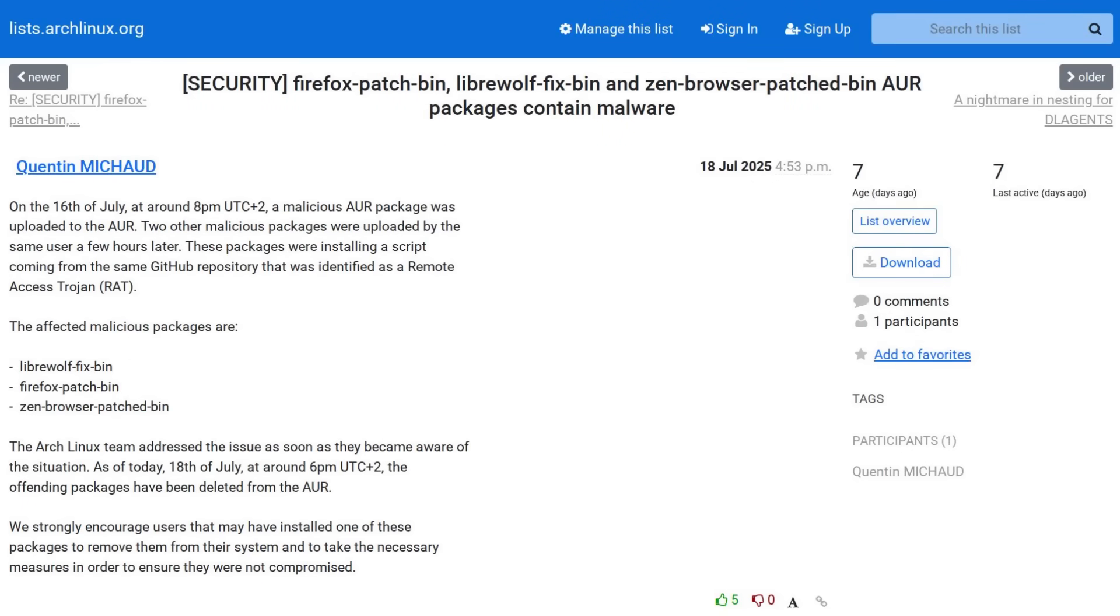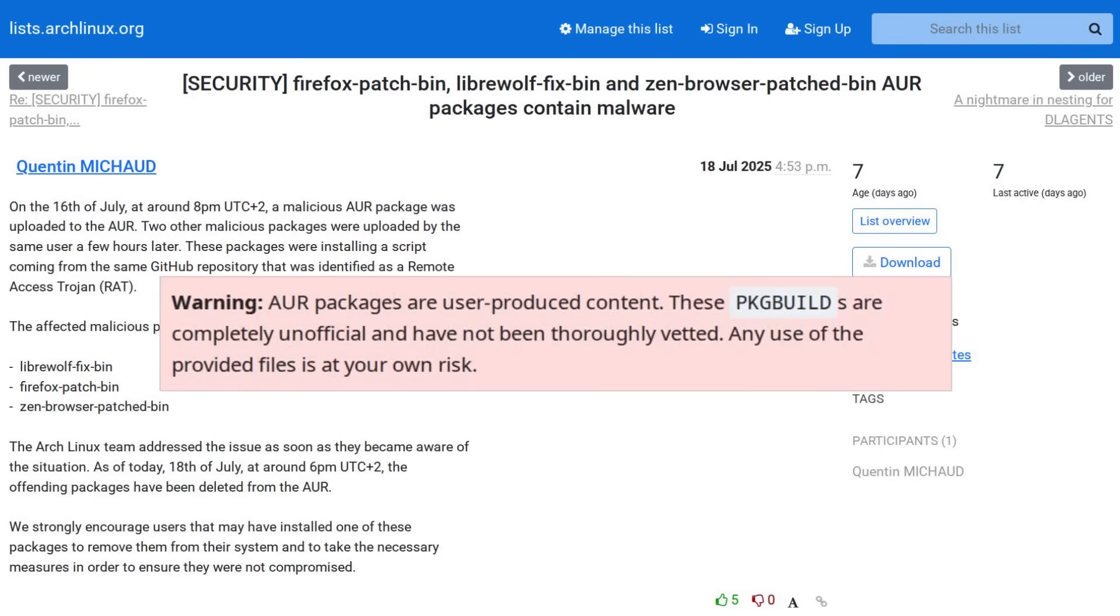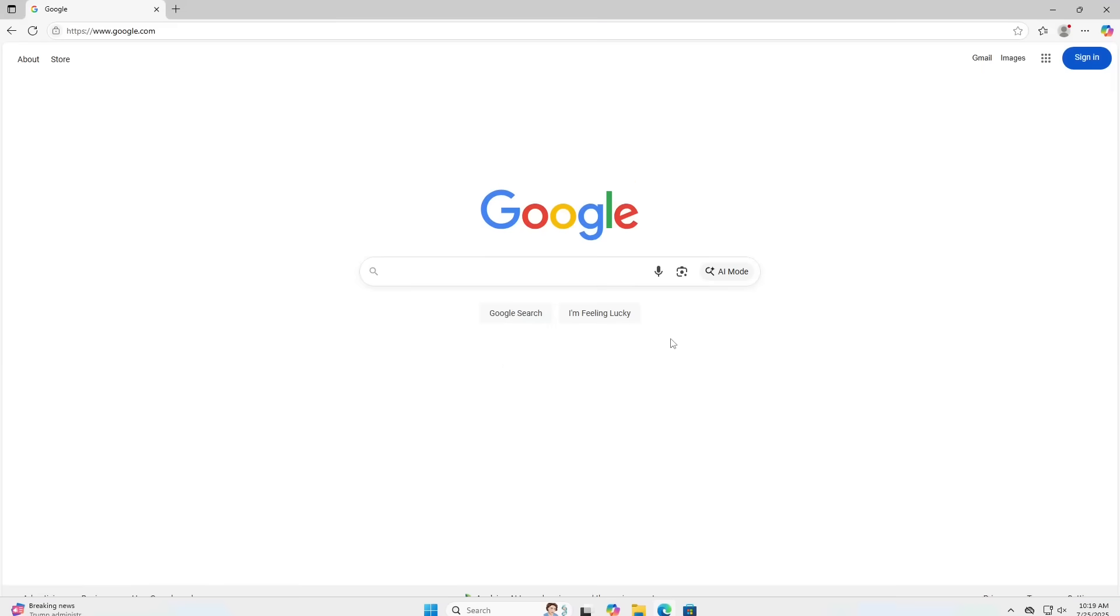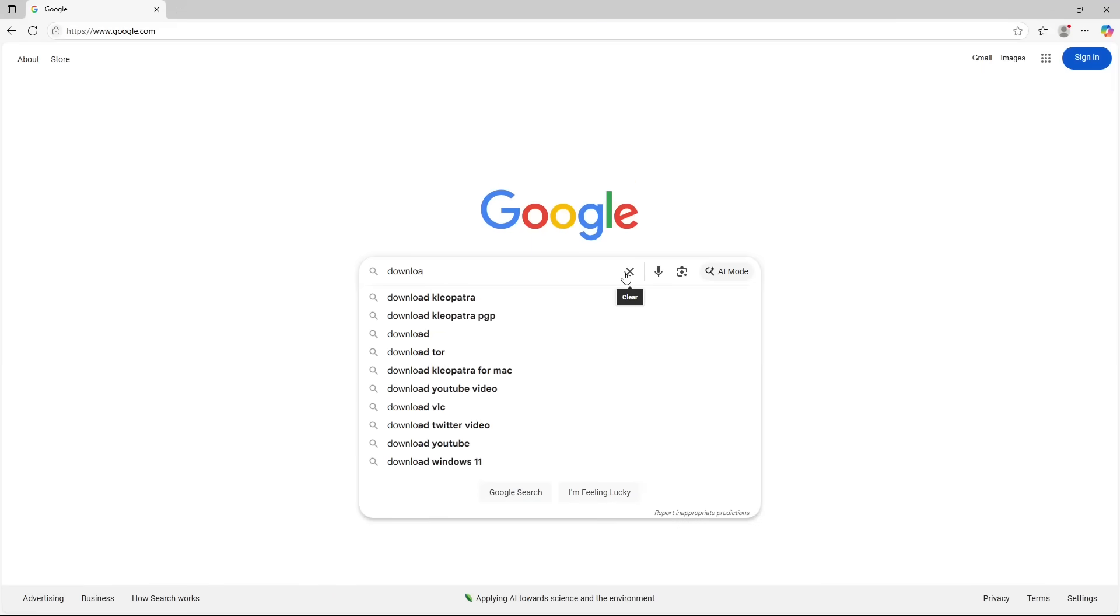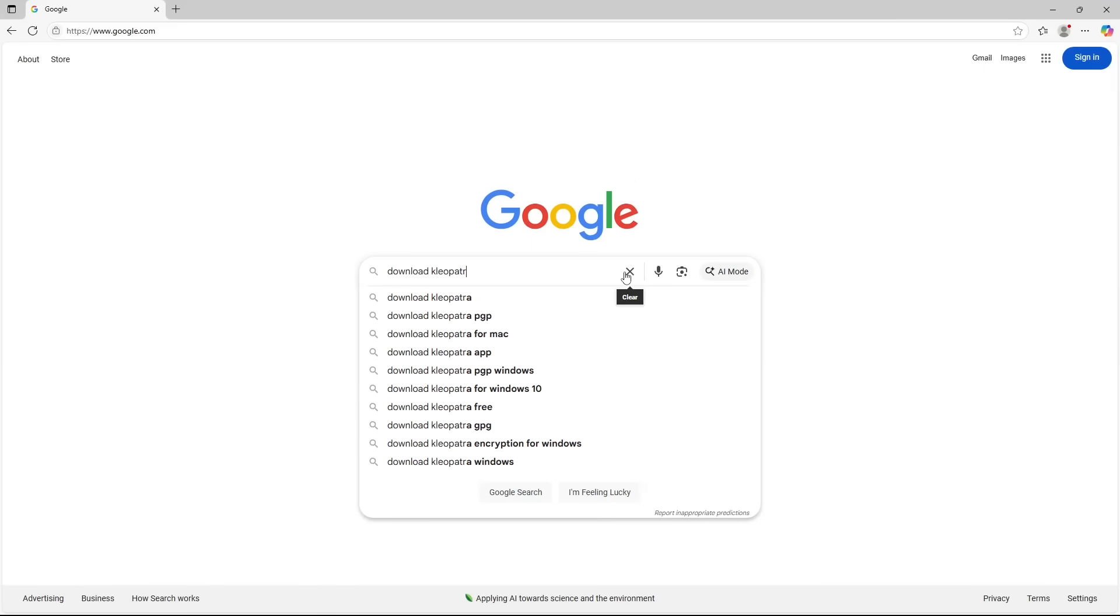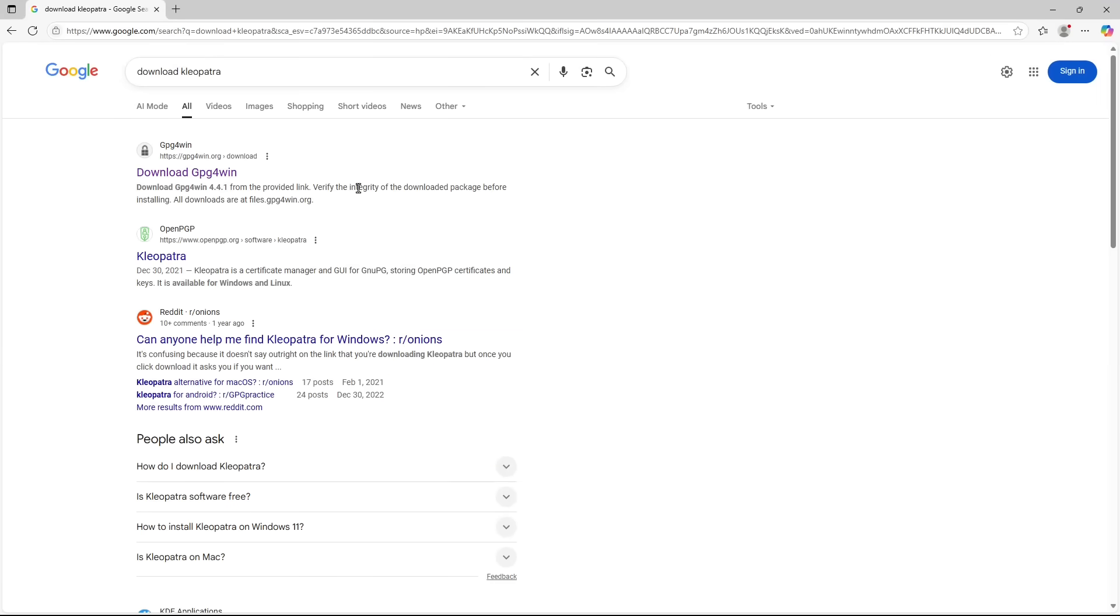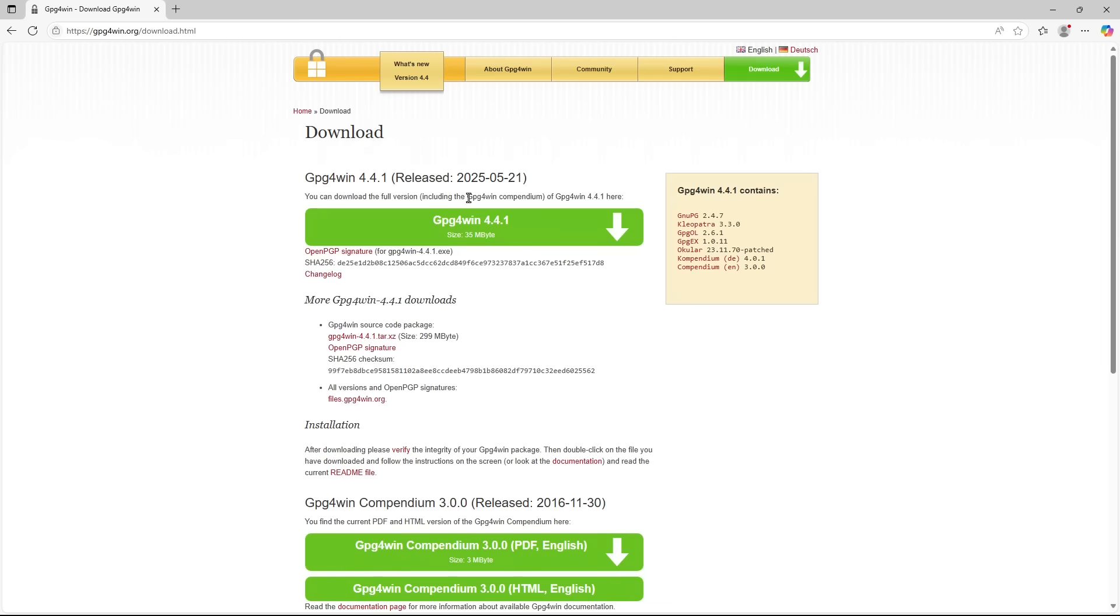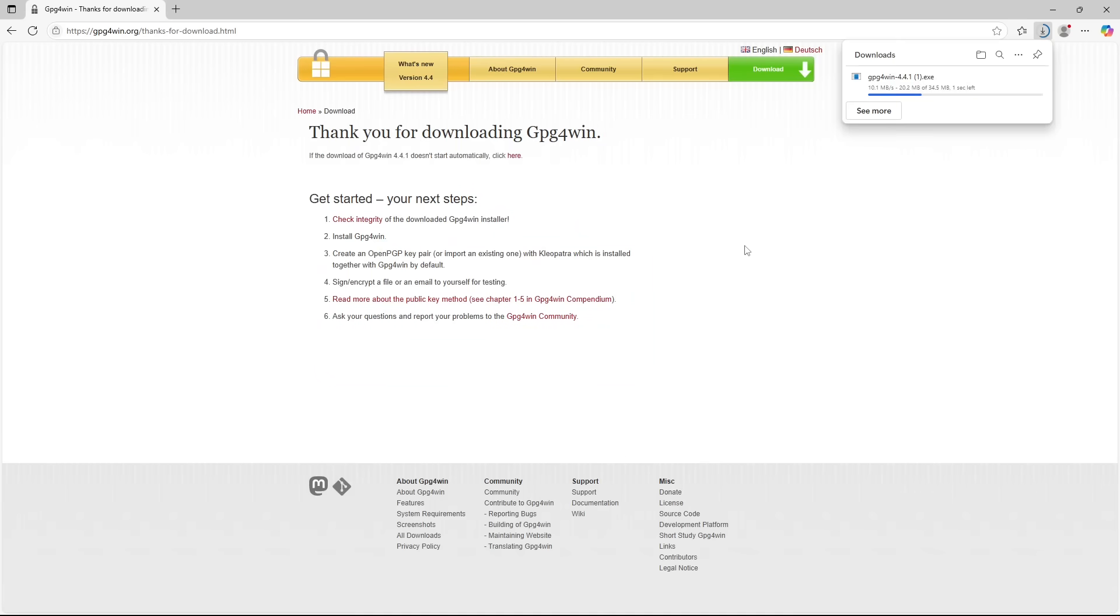But packages installed from the AUR should be done at your own risk. It's really not much different than Googling the name of some software that you want to install on Windows and then clicking on the first link you get and installing an EXE from there.